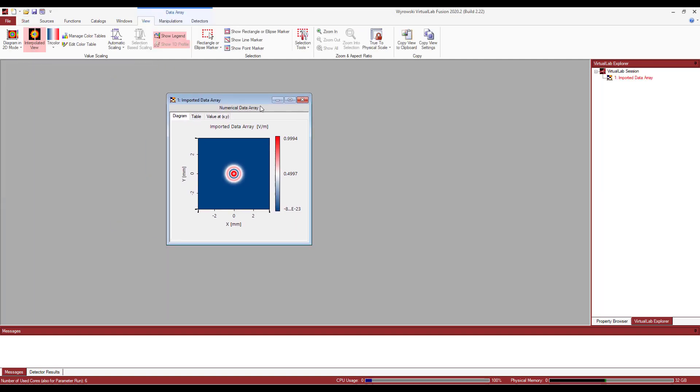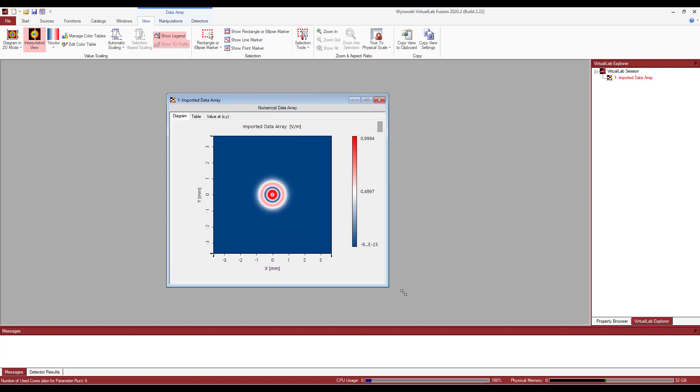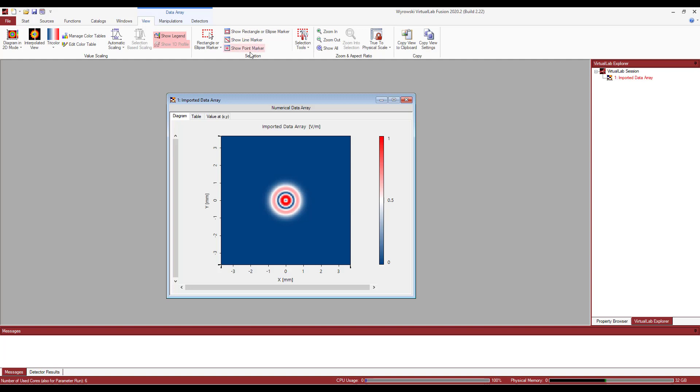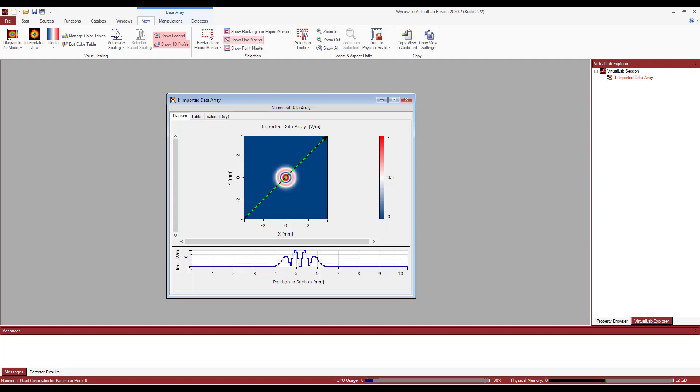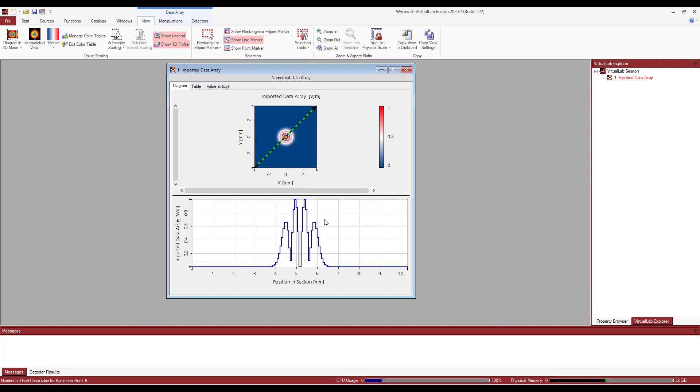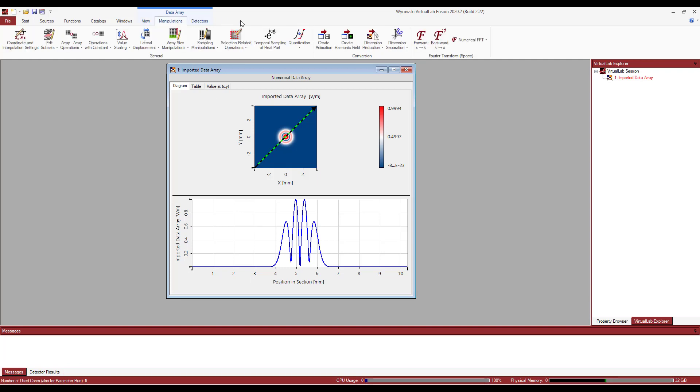So I can always deactivate interpolation and have an actual field of data. So I also have the capability to go with show line marker right here in the selection section. If I click on this one, I can have a very nice looking cross section view. And I can also go ahead and extract this 1D graph. It's pretty intuitive and simple.